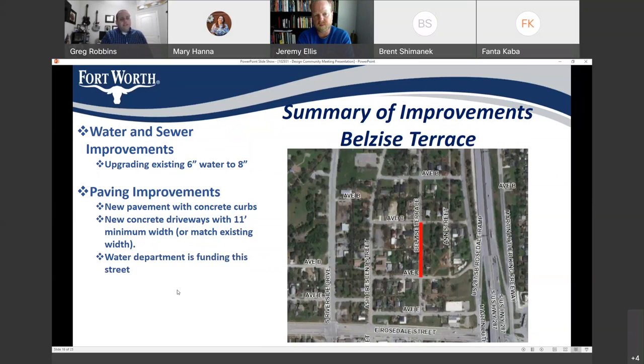Bellezee's Terrace will see the existing 6-inch water upgraded to 8-inch, new pavement, new concrete curbs, and existing driveways replaced with concrete. As mentioned, the water department is funding this street.